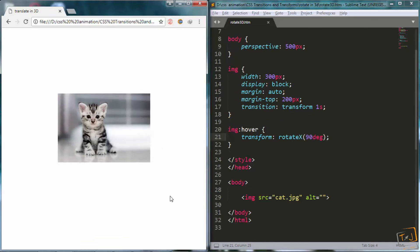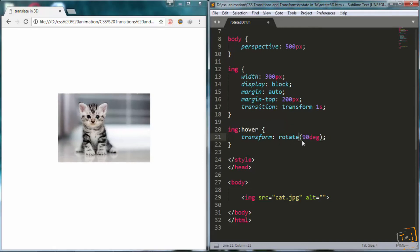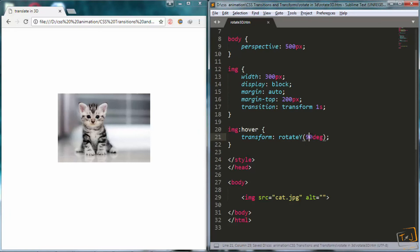Then we have rotate y. So I will go back and change rotate x to rotate y, and change the degrees back to 60 again.